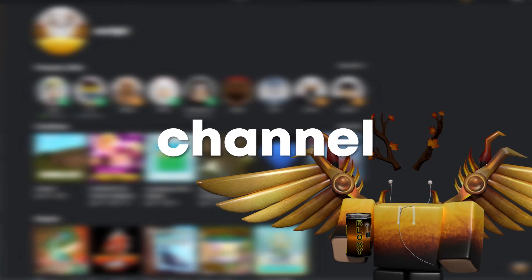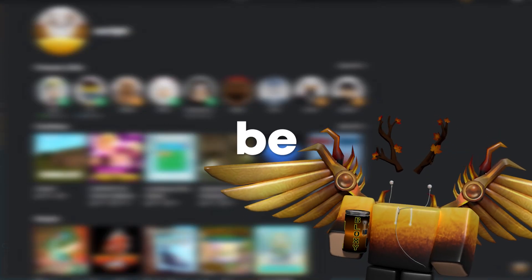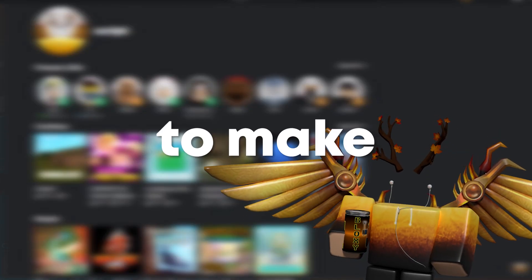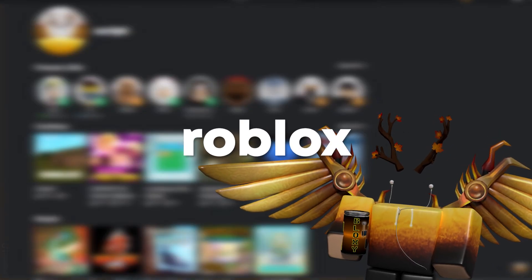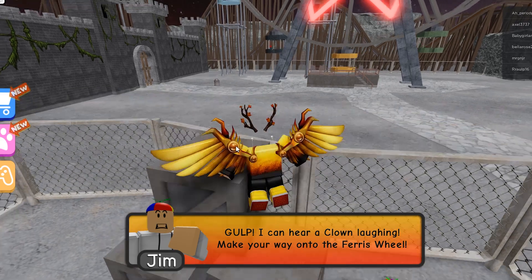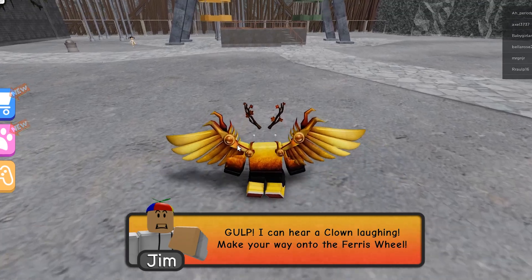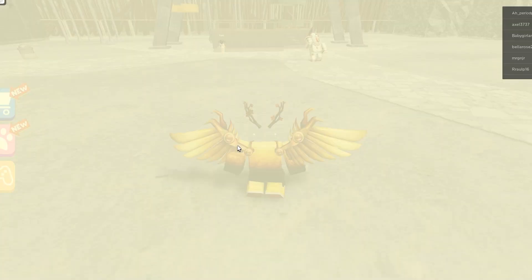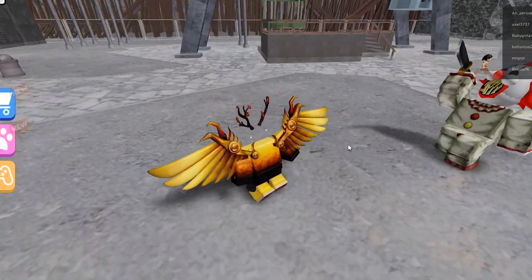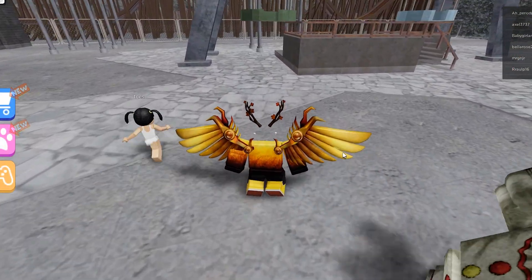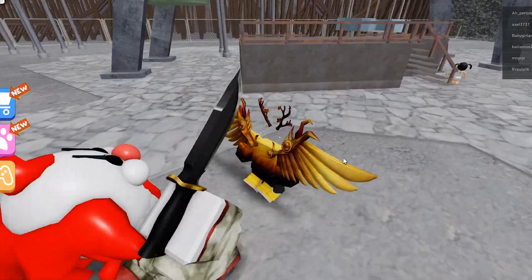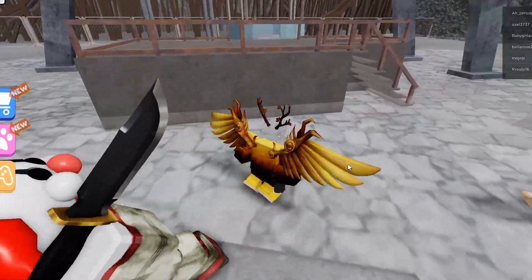Hey guys, welcome back to my channel. Today we'll be talking about how to make an appealing Roblox profile. When making a Roblox profile, you should be considerate as to who you want other people to see you as — your profile will show who you are and what you do.